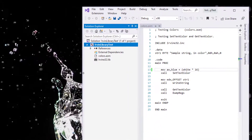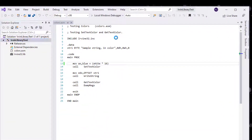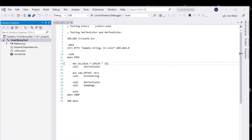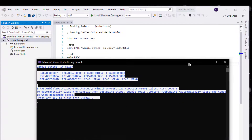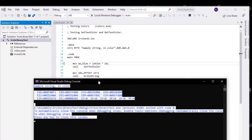Let's go ahead and run this program with the library — and that should work. And there it is, the program is working just fine. This program is a simple program that changes the color of the background and text.